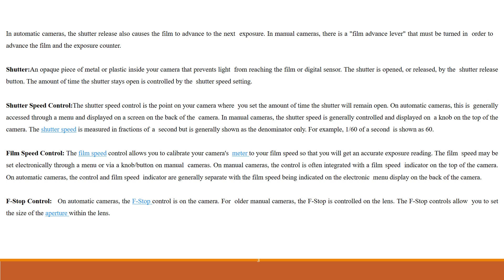Shutter speed control. The shutter speed control is the point on your camera where you set the amount of time the shutter will remain open. On automatic cameras, this is generally accessed through a menu and displayed on a screen on the back of the camera. In manual cameras, the shutter speed is generally controlled and displayed on a knob on the top of the camera.